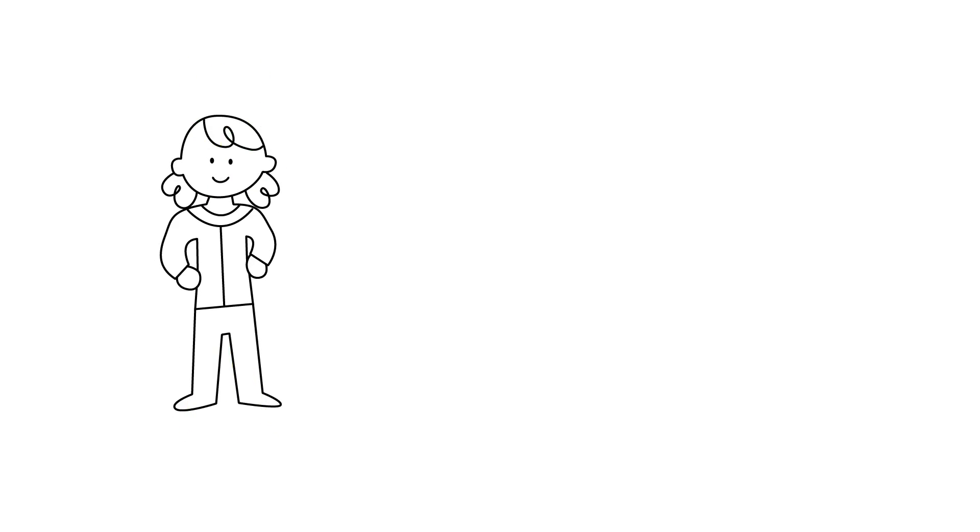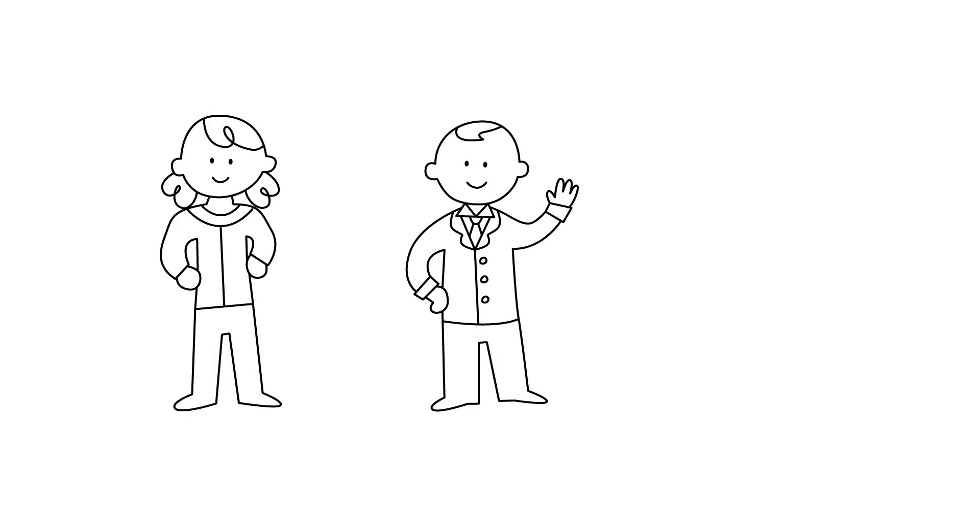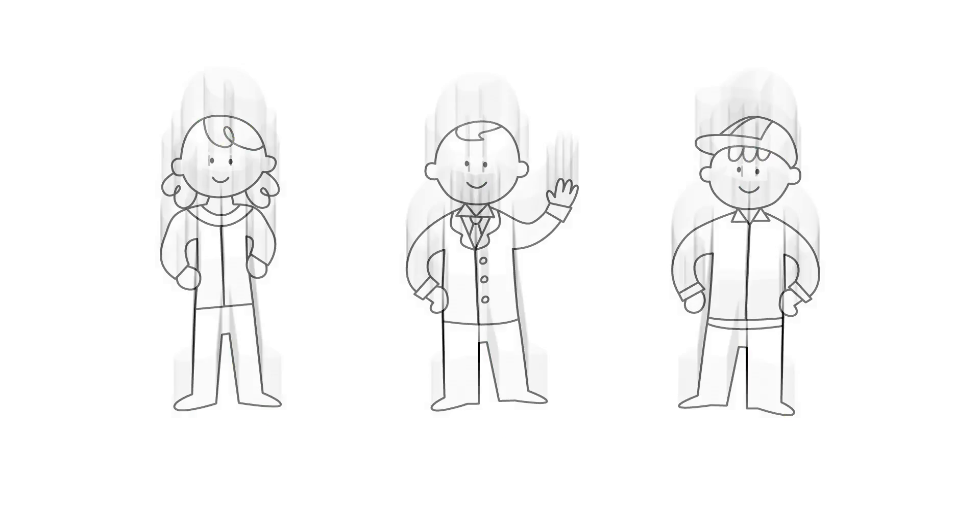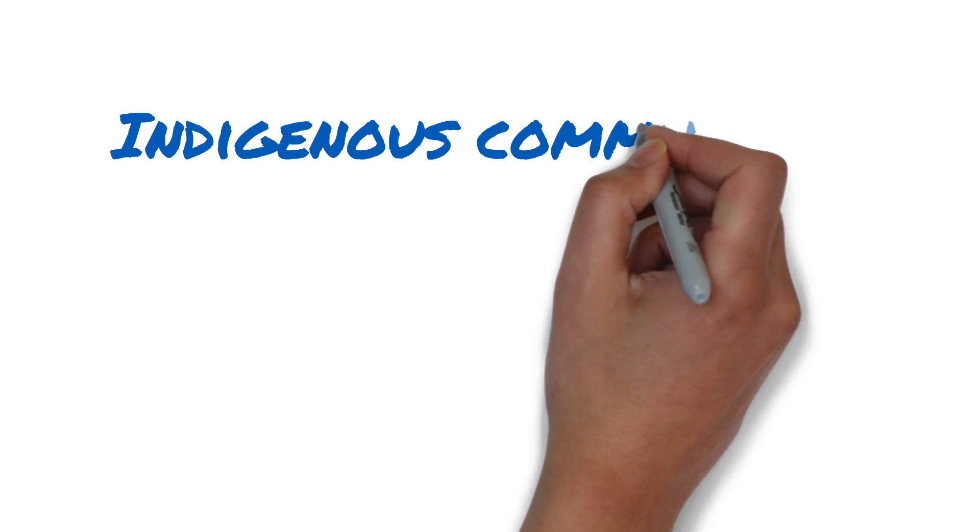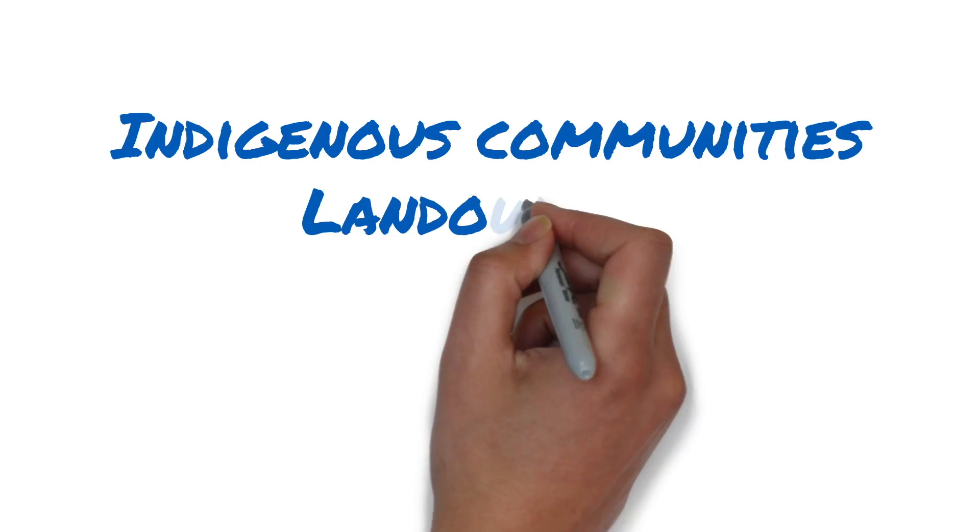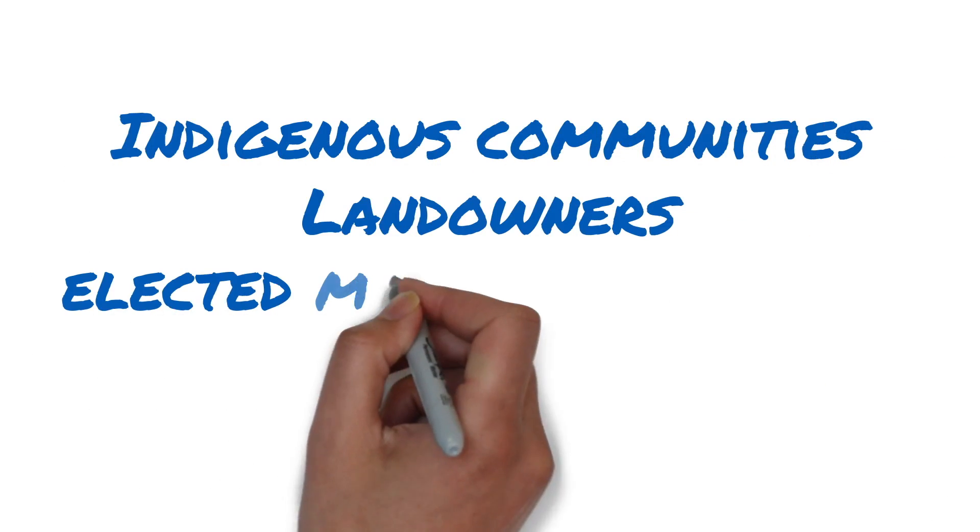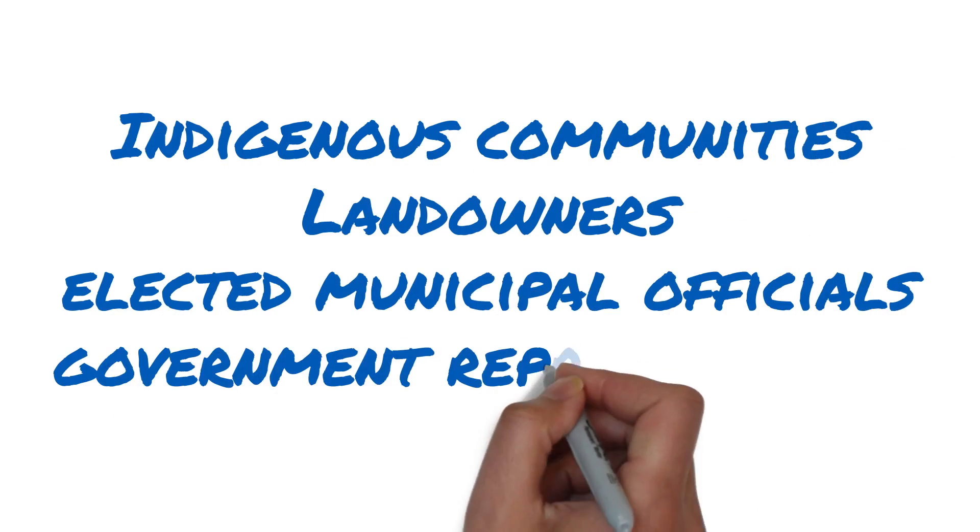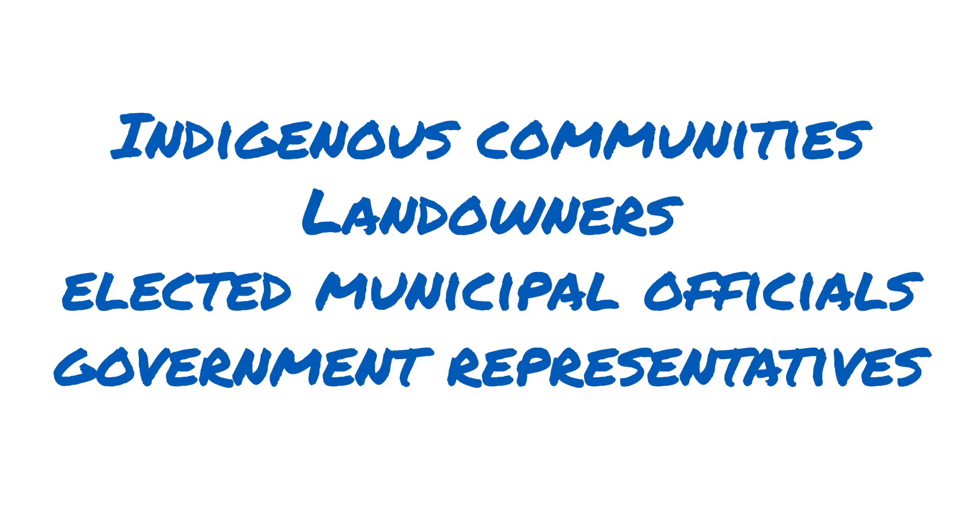but the process involves talking with interested parties who may be affected by the development so we can understand their preferences for routing. We engage Indigenous communities, landowners, elected municipal officials, government representatives and other interested parties.